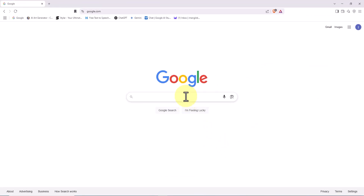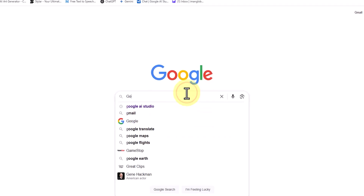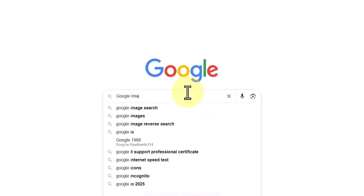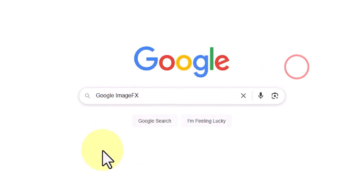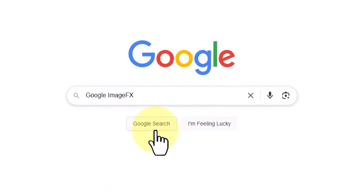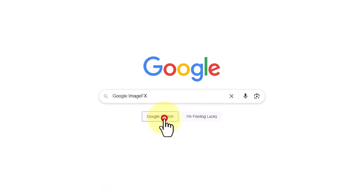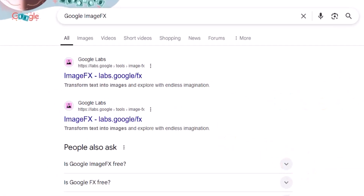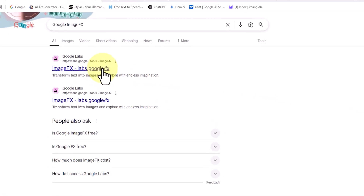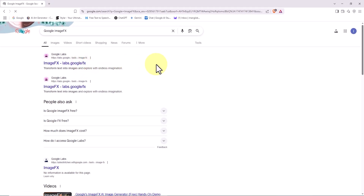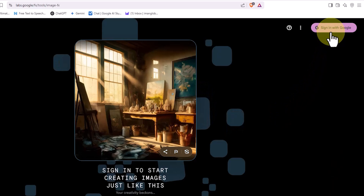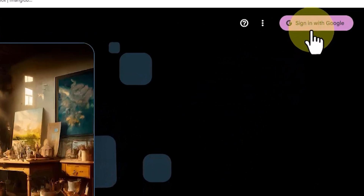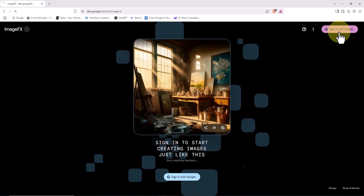Let's start by opening a browser of your choice. It's recommended that you're already signed into one of your Google accounts on this browser, just to make the upcoming steps easier. Next, type Google ImageFX into the search bar and hit Enter. The link to Google's AI image generation service usually appears among the top results. Click on it to enter the ImageFX home page.